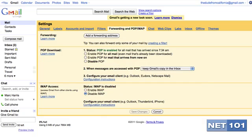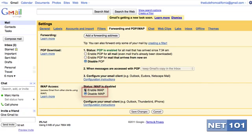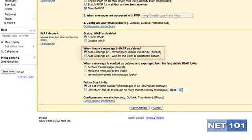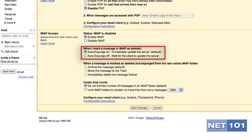Next, disable POP. Under IMAP, select Enable IMAP. Next, select Auto Expunge. This is what updates the email server for you no matter where you are accessing your email.